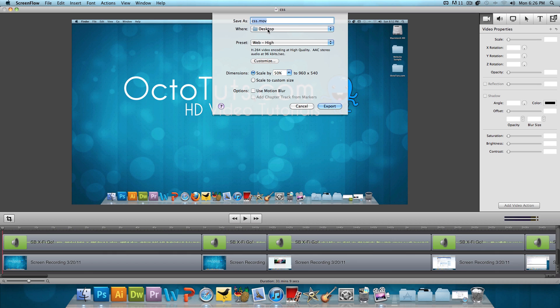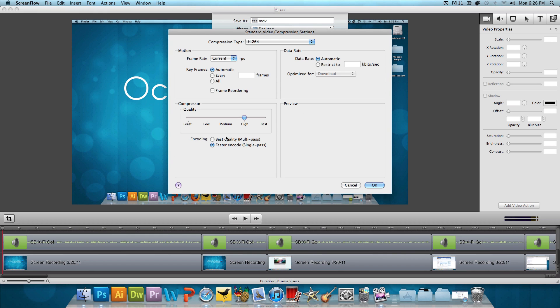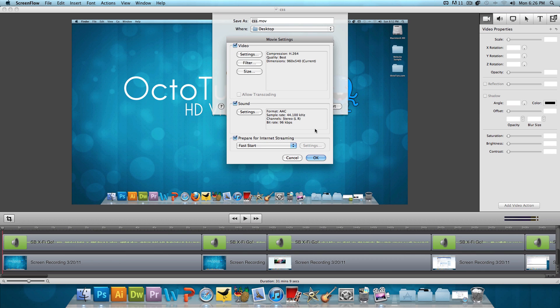And let's save it to my desktop as CSS. And we need to customize the presets. So click on Customize. For the settings, we're going to click on Settings. Bring the quality all the way up to Best. Press OK.